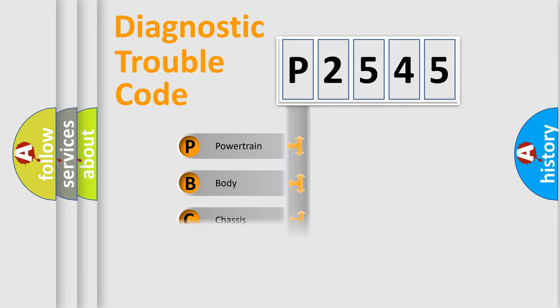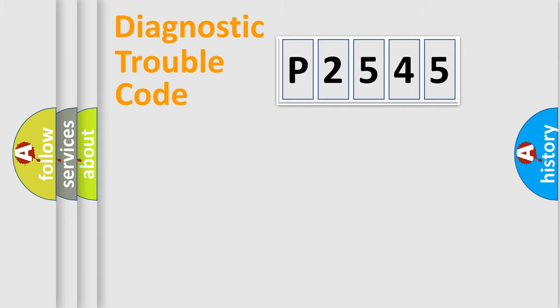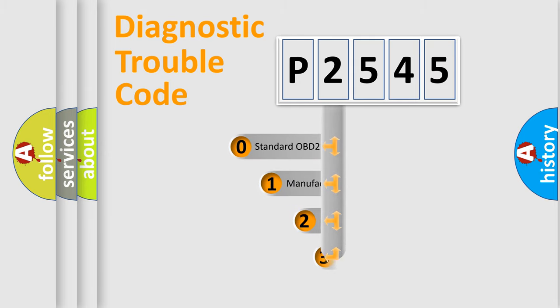Powertrain, Body, Chassis, Network. This distribution is defined in the first character code.